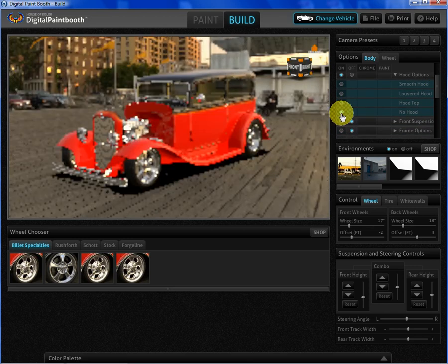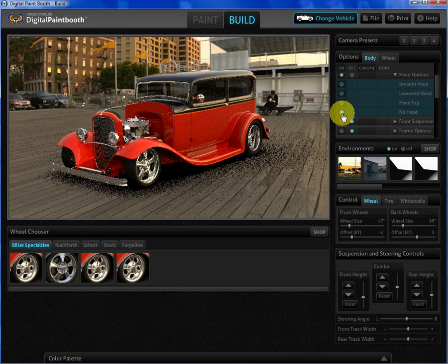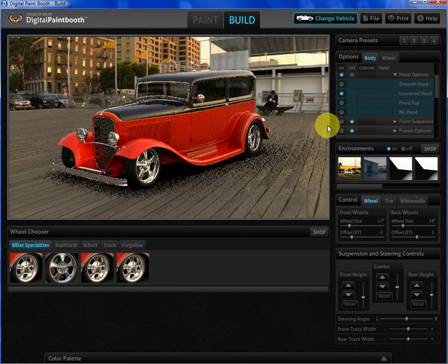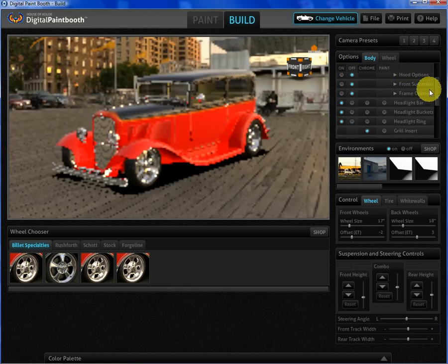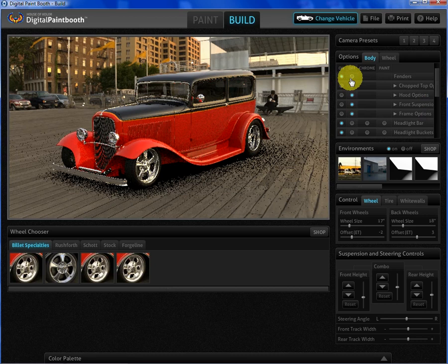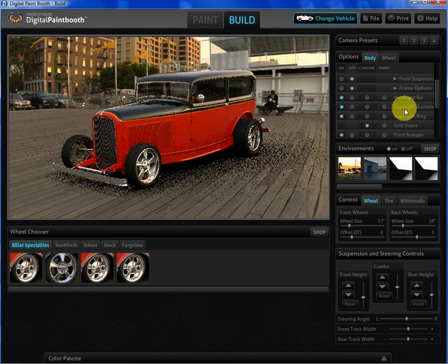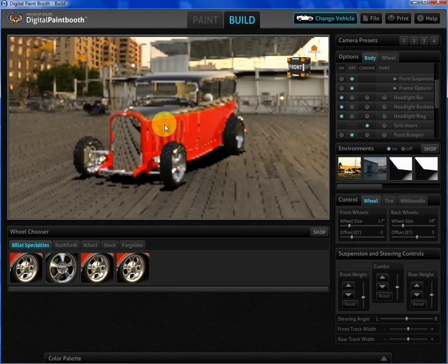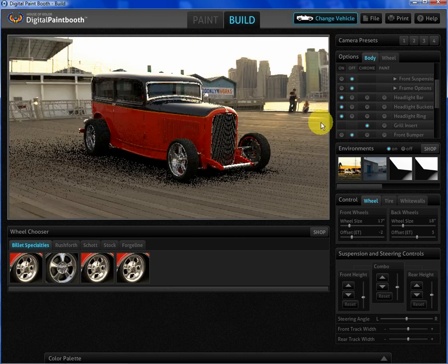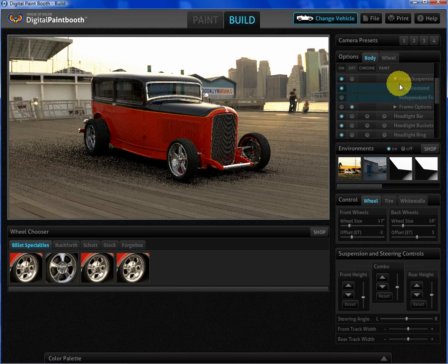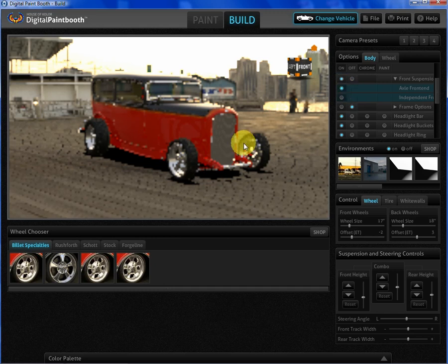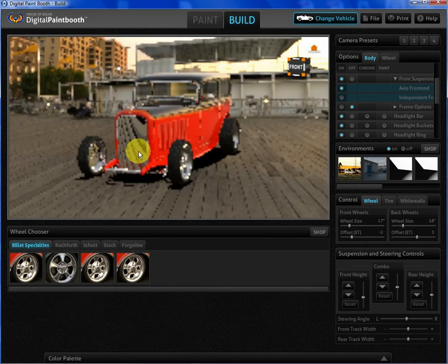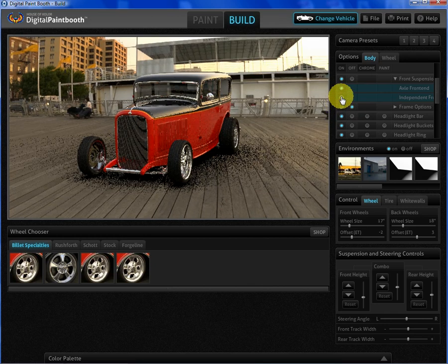There's also just the hood top option. We can even go as far as no top at all. Let's put the smooth hood back on. It also gives us all kinds of suspension options. We can turn off the front bumper to see the independent front end underneath, and we can come into the front suspension options and change it to an axle car versus the independent setup.